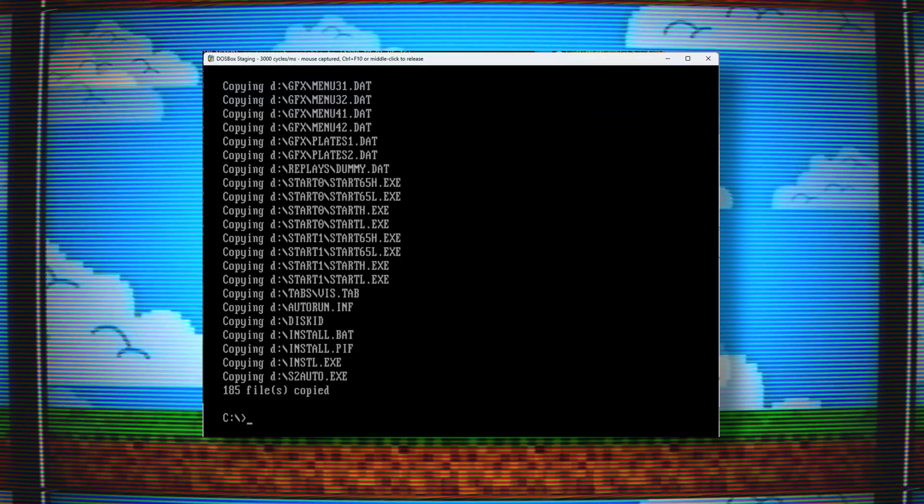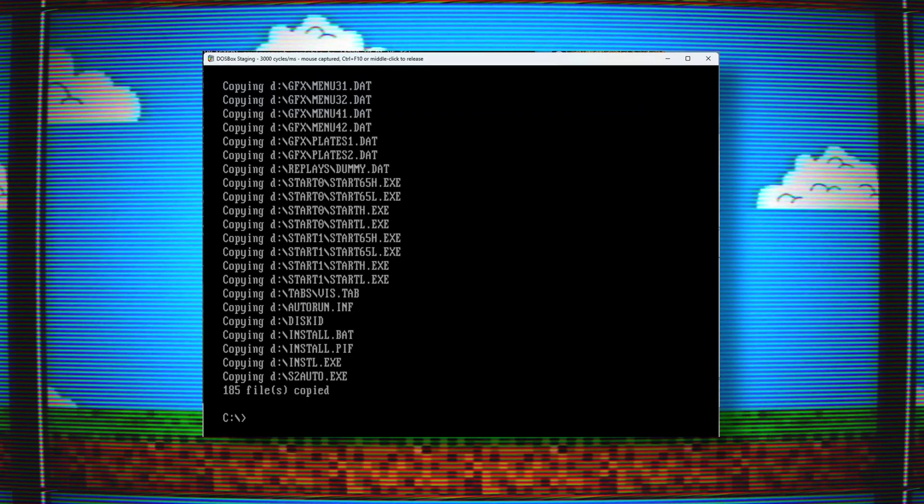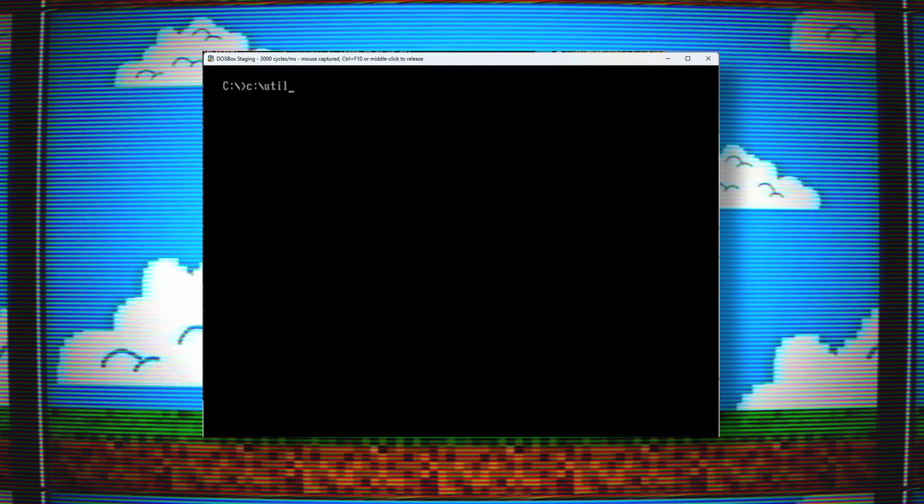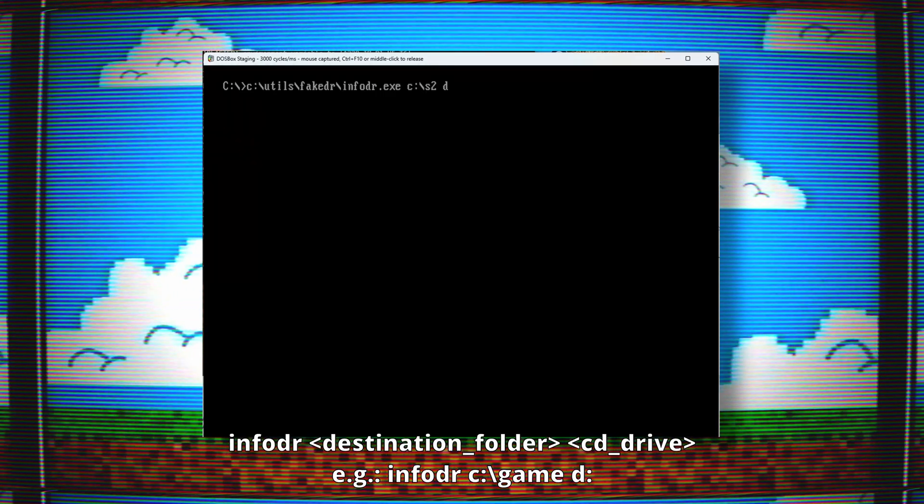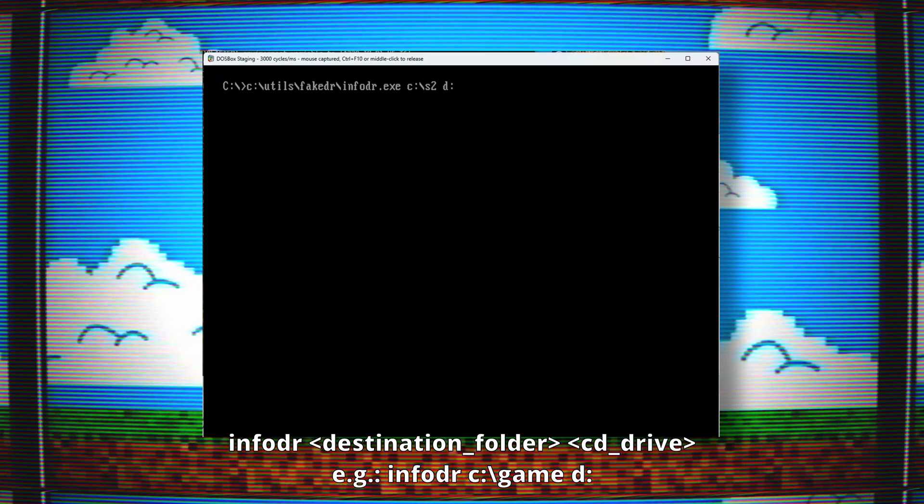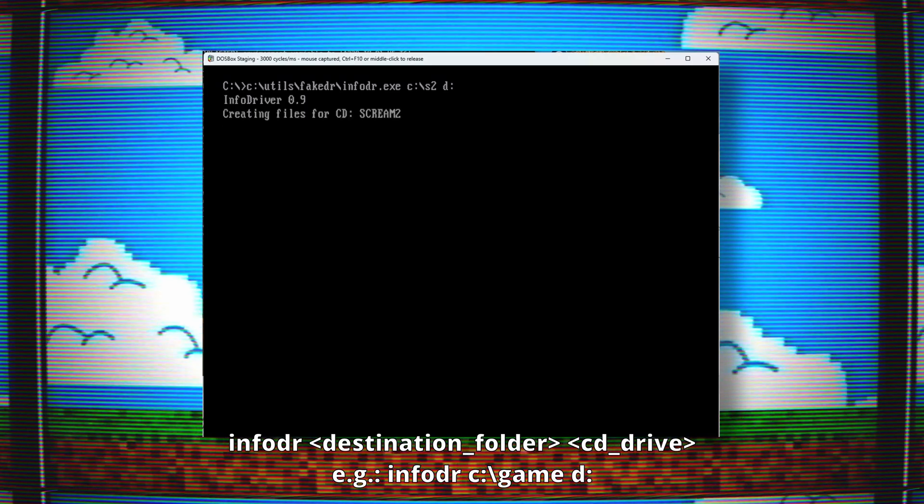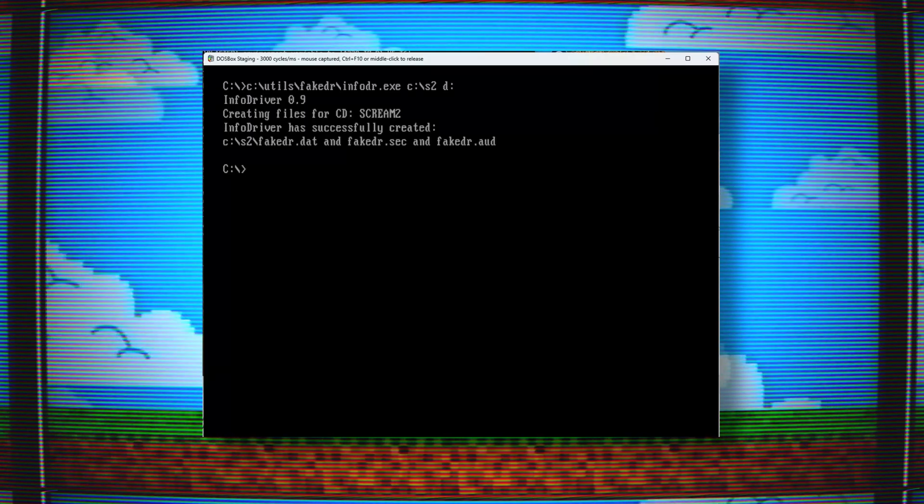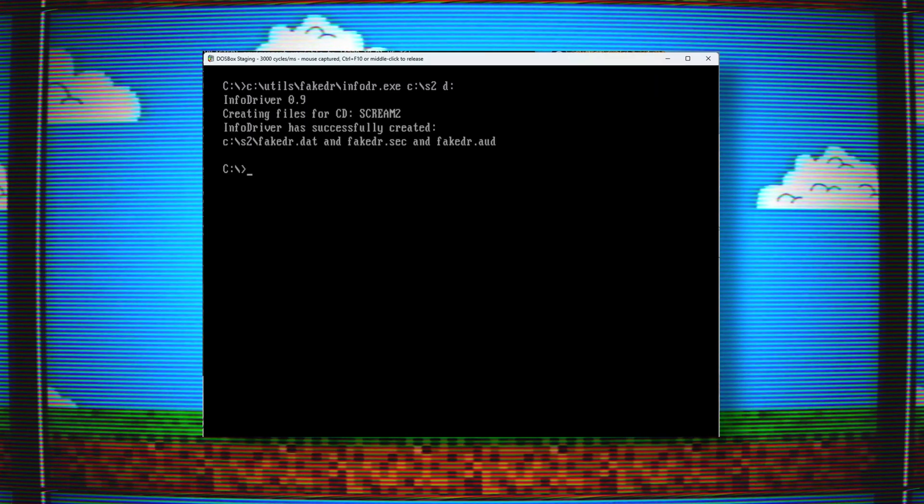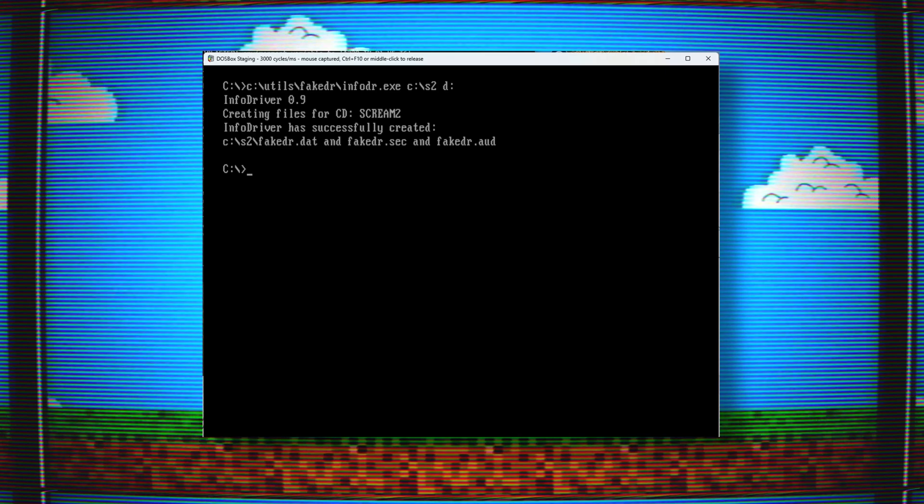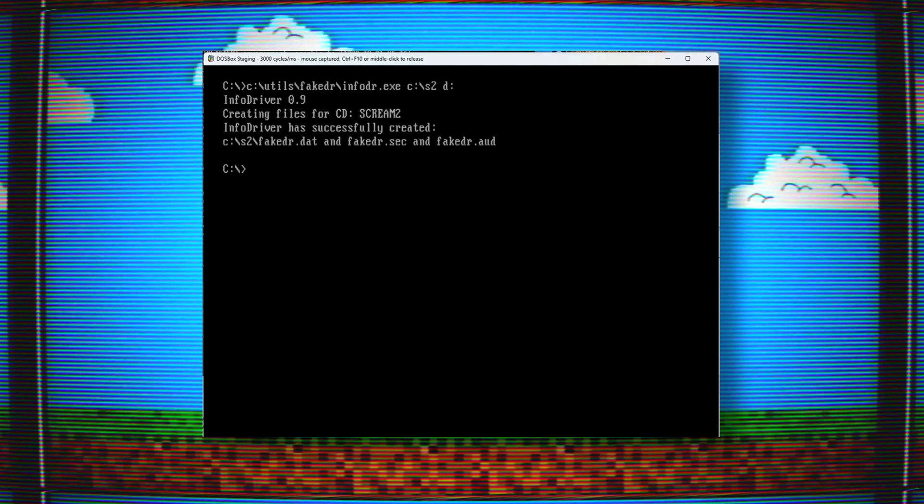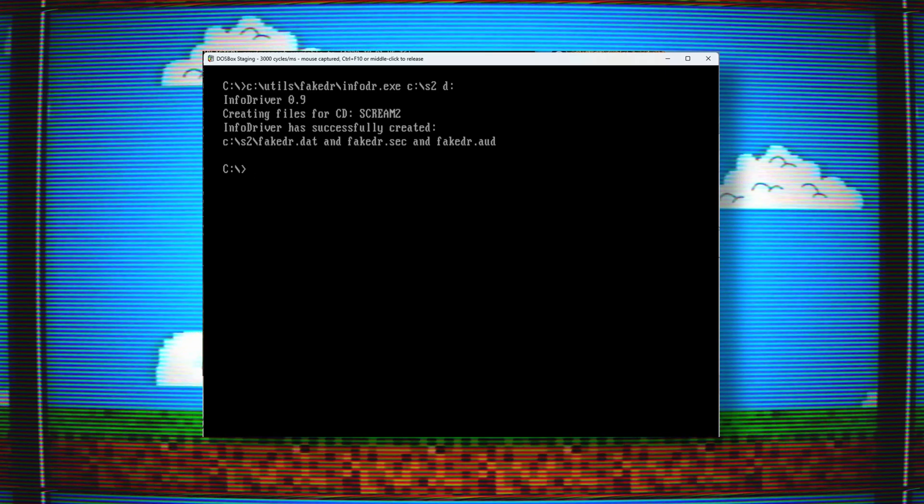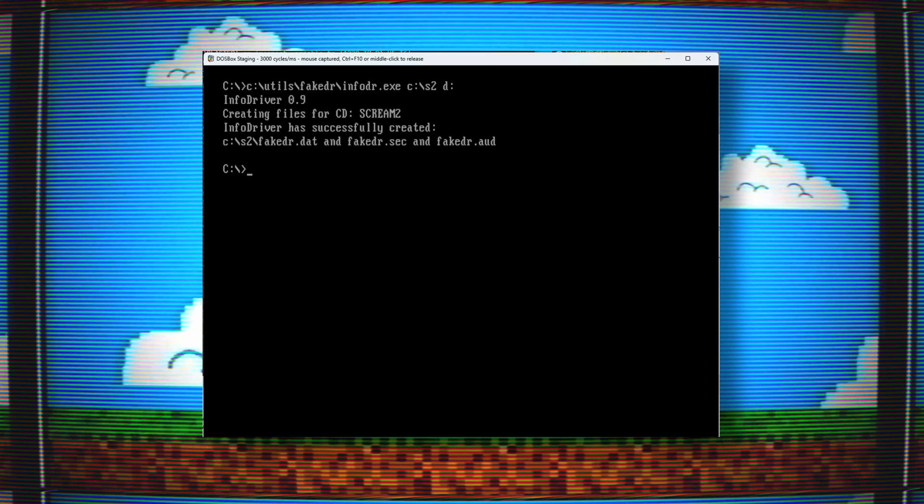When the copying is done, I need to create some information files. This is done with the InfoDR program that's included in the FakeDR download. This is the command to create the info files. After the command is executed, it tells me the info files are created. This game I just copied was an ISO file, but you can also do this with bin cue files.